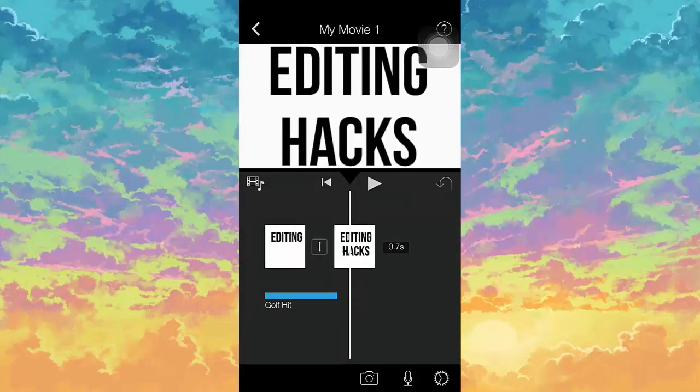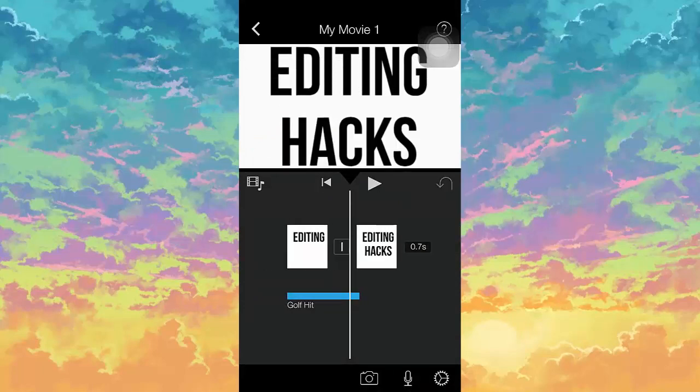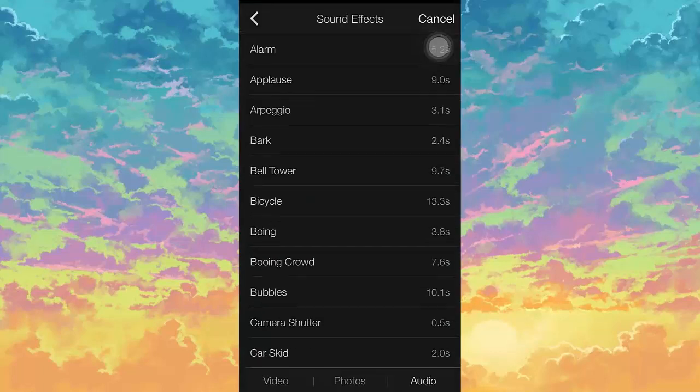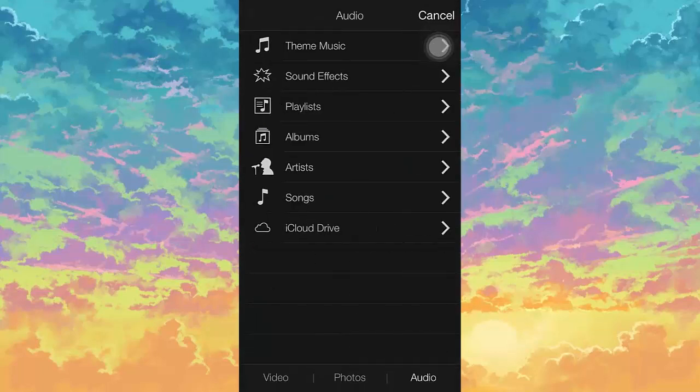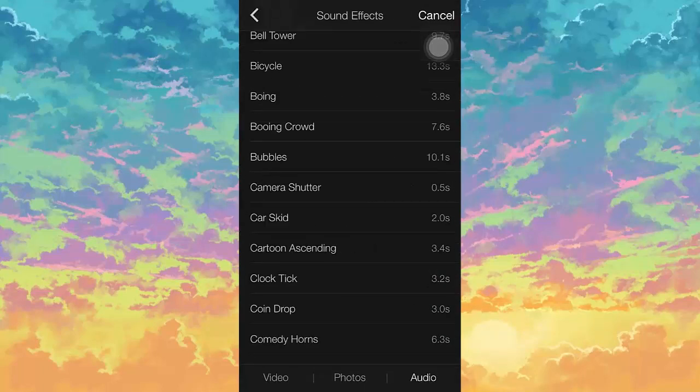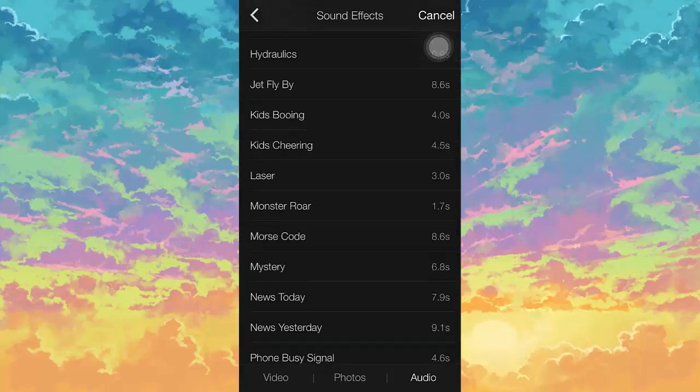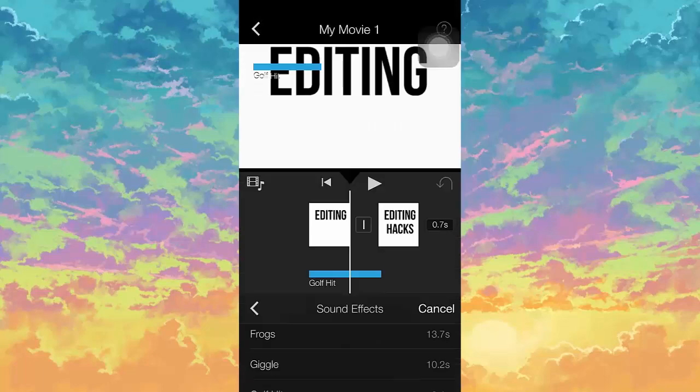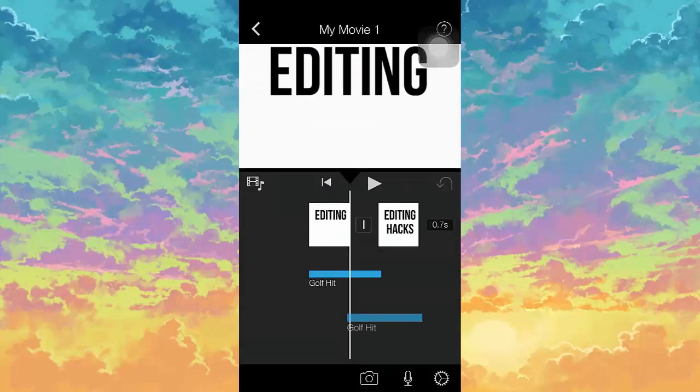So sound effects, put the same one obviously, so it kind of looks like a sound effect when the text pops up.